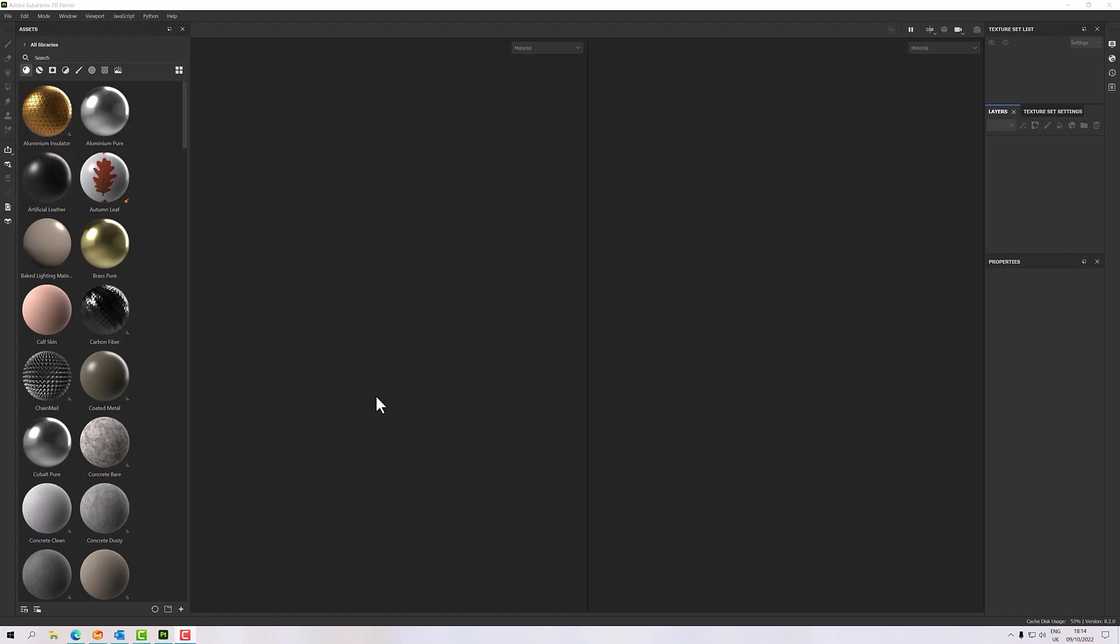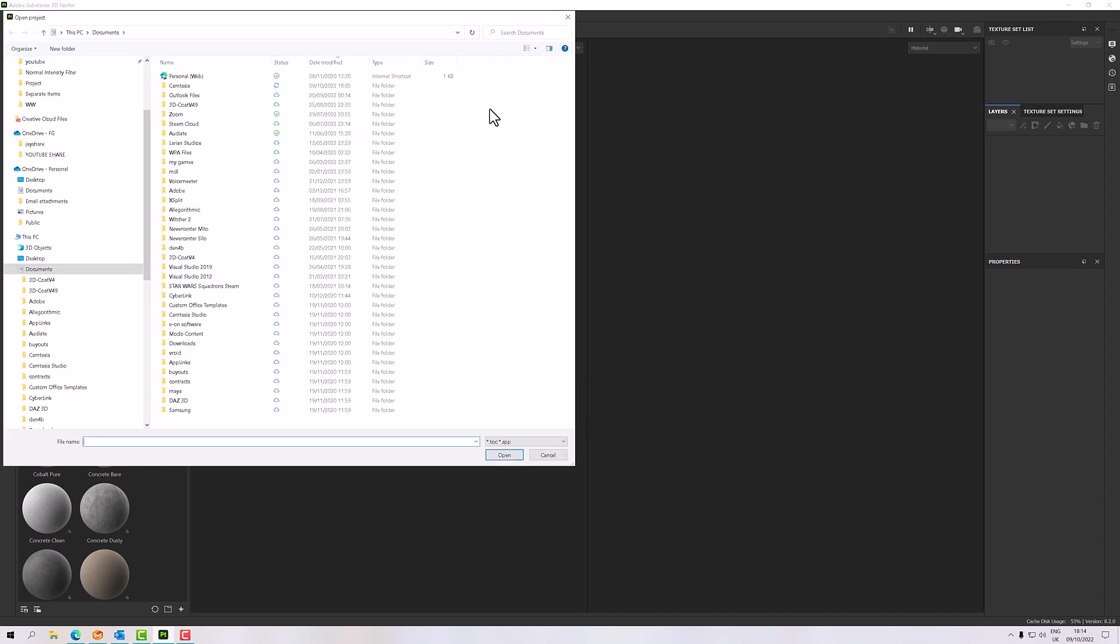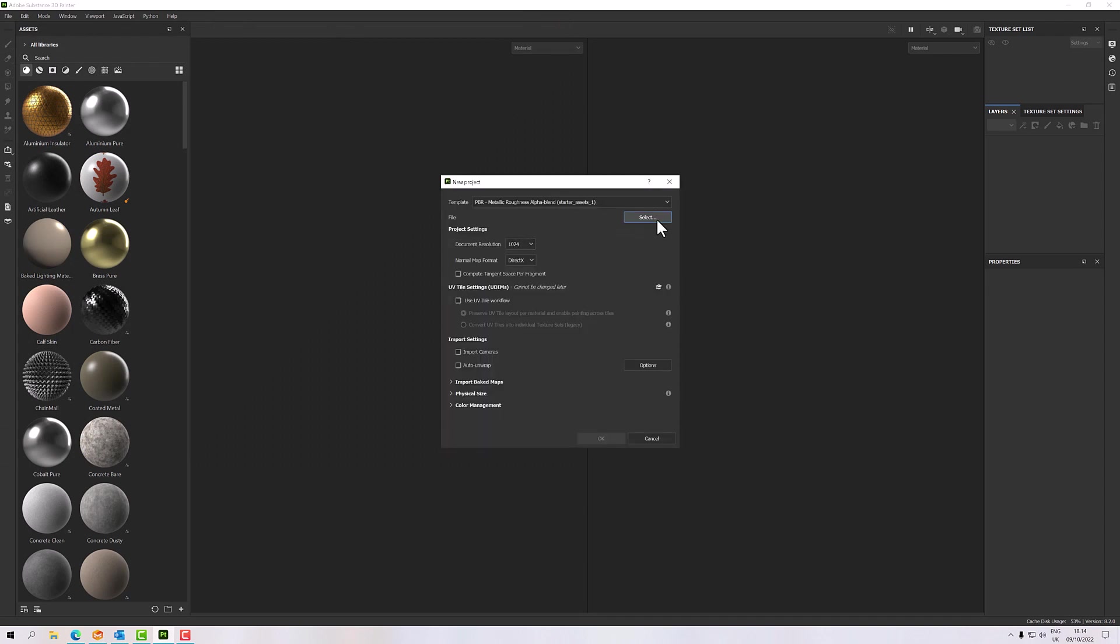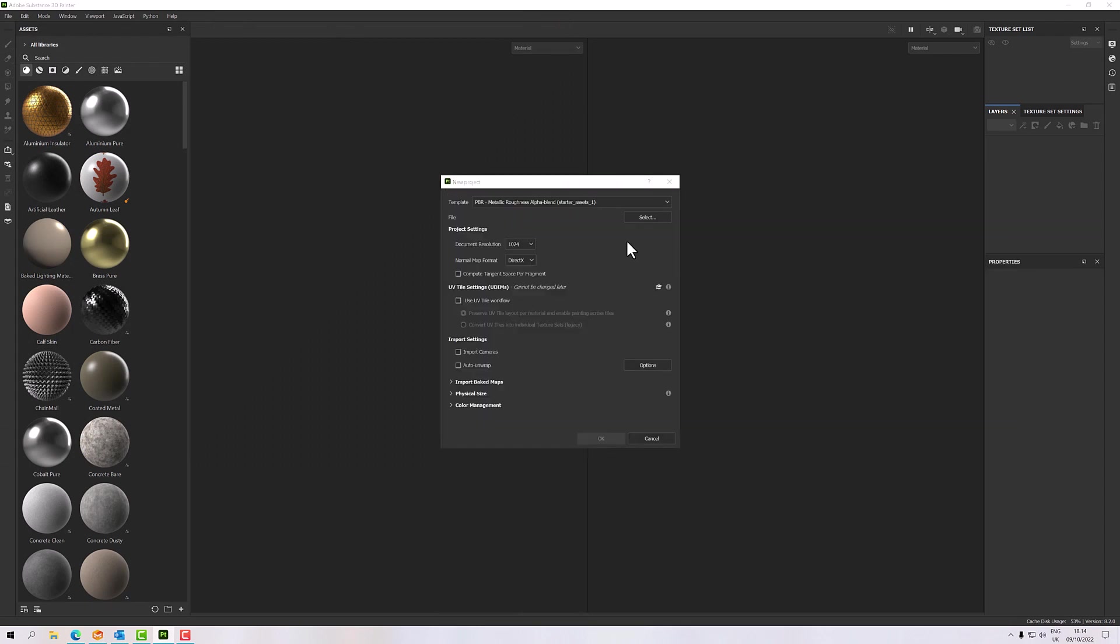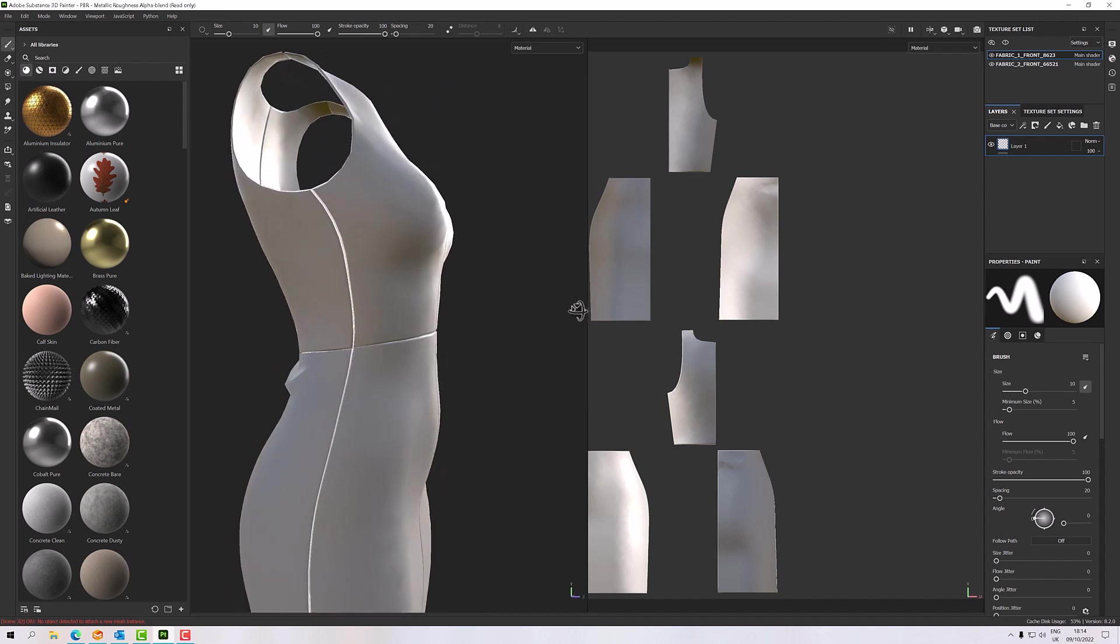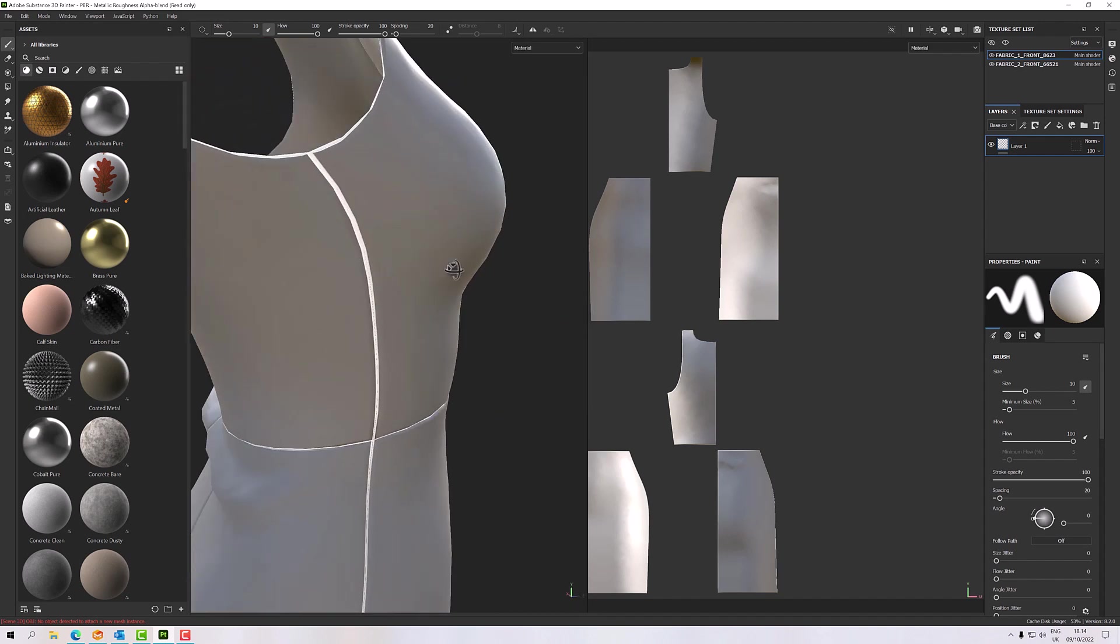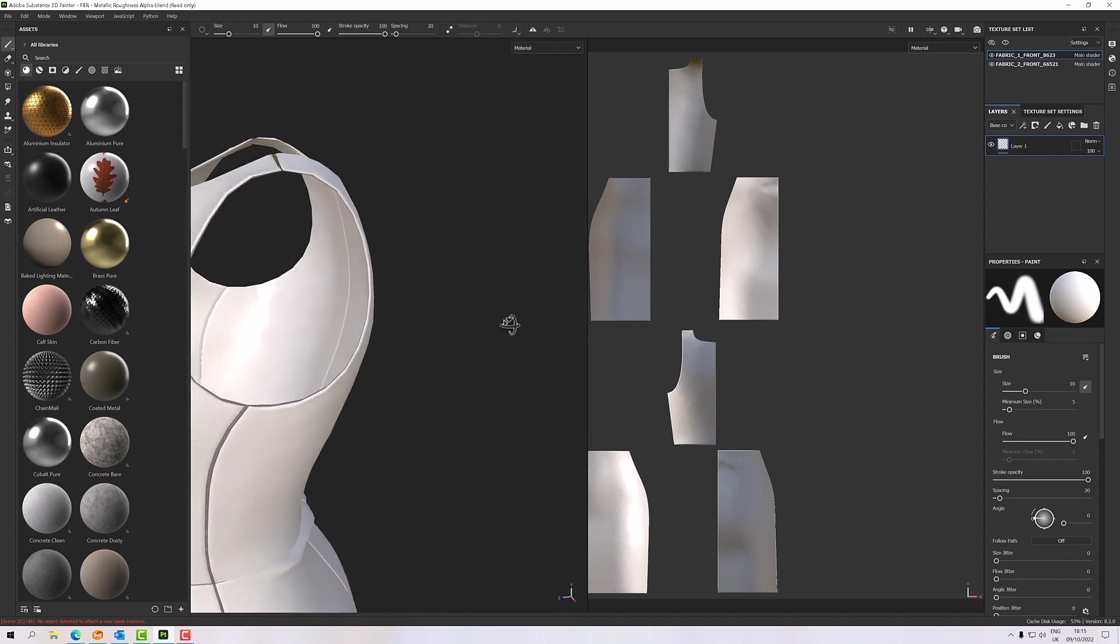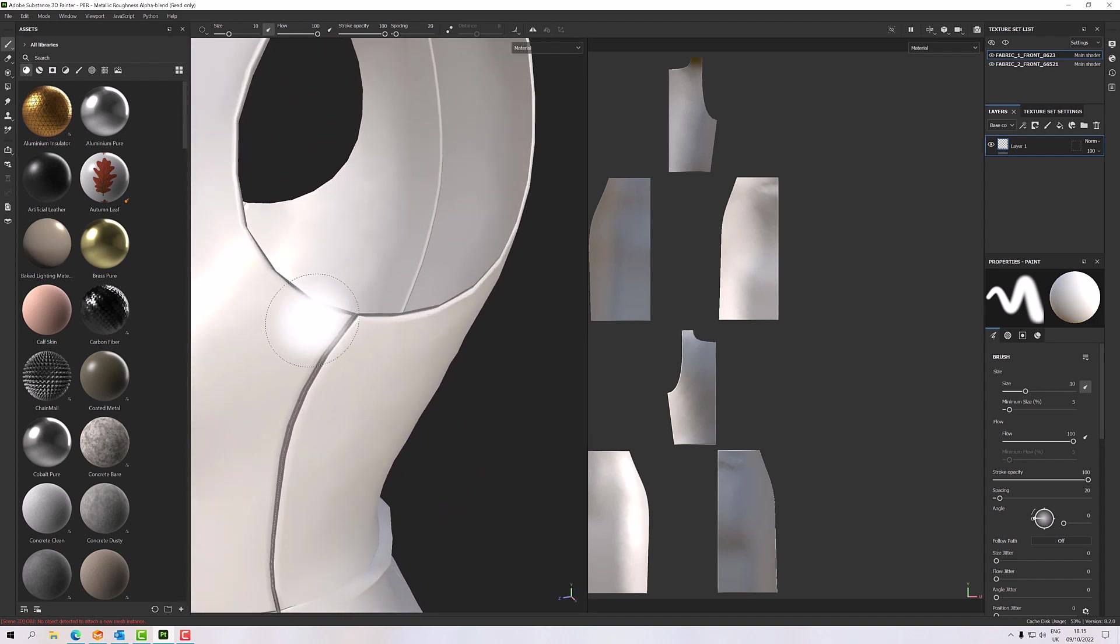Okay, so I'm in Substance now. If we go file and new—whoops, that wasn't new—there we go, I'll select my thickness mesh, give it a little resolution 2048, everything else is fine. Click OK, and there we have it, we have a dress with some thickness.